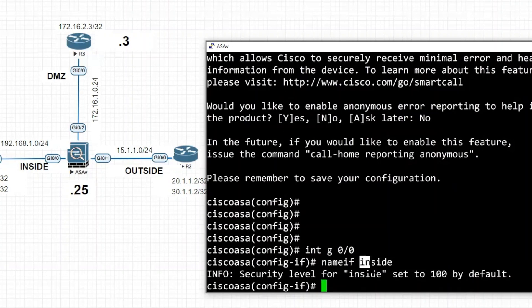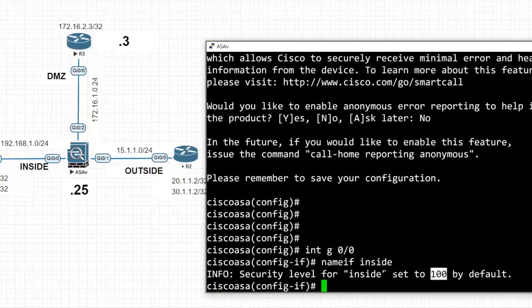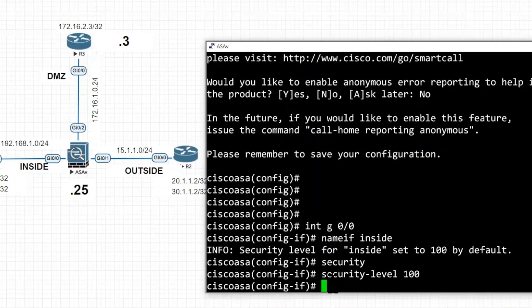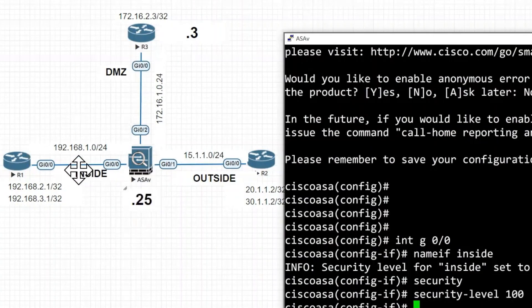After issuing 'nameif inside', the security level is automatically set to 100. Security level ranges from 0 to 100 — 100 is more secure, 0 is less secure. For practice, I'll also explicitly issue the 'security-level 100' command.